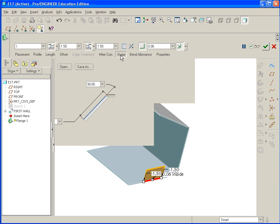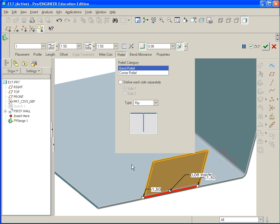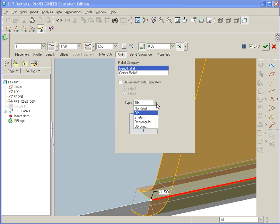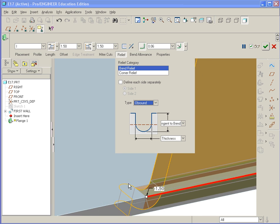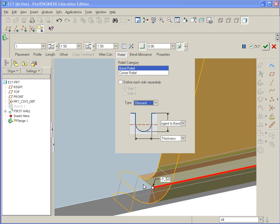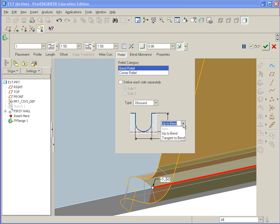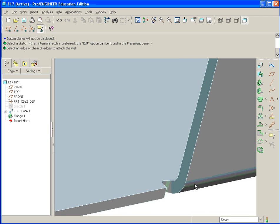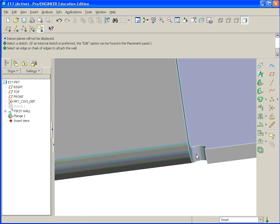There's options for relief. As we saw in the previous exercise, we have bend relief or coronary relief. In this case, we have rip, which basically gives it as if there were no relief cuts put into it. In some industries, like food service or medical, that's pretty much a standard. But it can be more difficult than using rectangular or obround. If we go with obround, you can see it puts in an obround cut here. If we go with rectangular, it just squares it off. I'm going to go with obround. You can have it up to bend or tangent. We'll go with the default, which is basically the thickness of the sheet metal. We can hit apply.